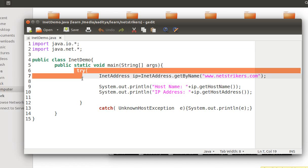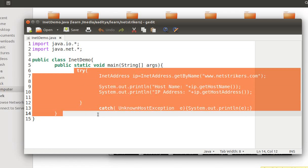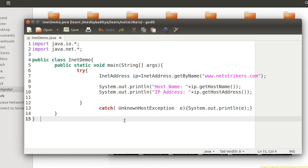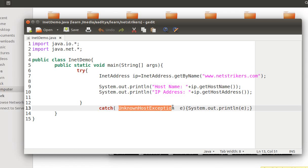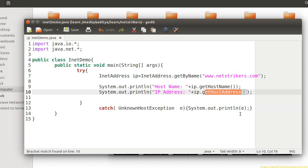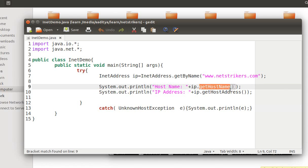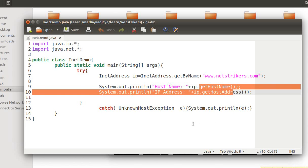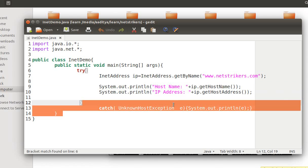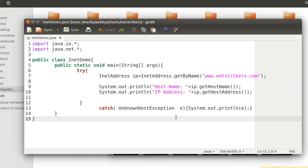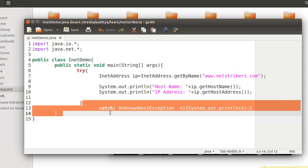Inside the try-catch block, I handled the UnknownHostException because getHostAddress as well as getHostName will throw an UnknownHostException. In order to catch those exceptions, I have written it inside the catch block.